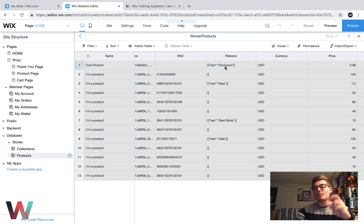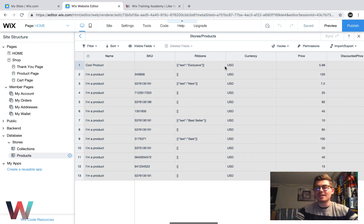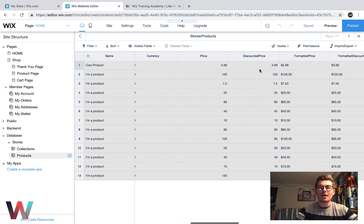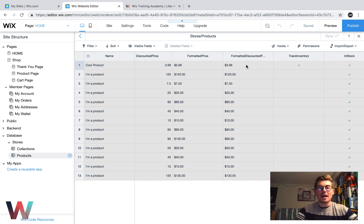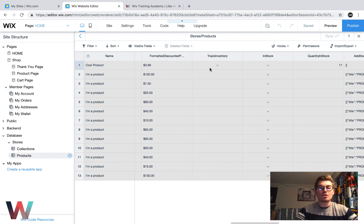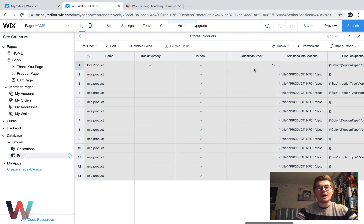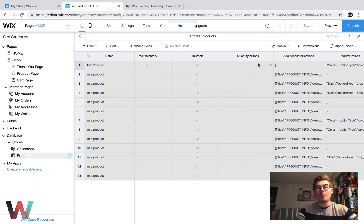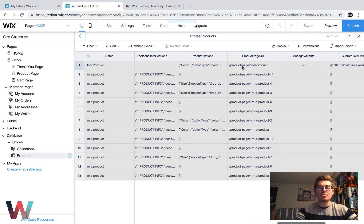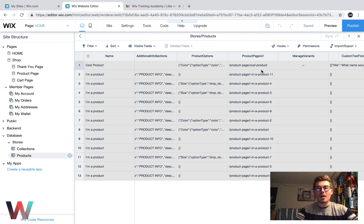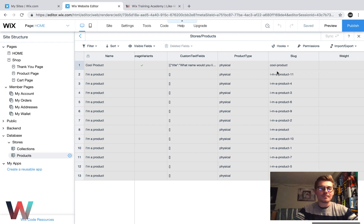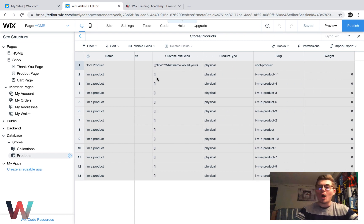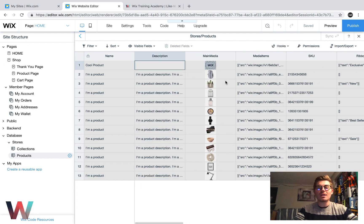Your SKU would be here. That ribbon, so exclusive, new product, any of those things would be added right here. It shows the currency, the price, what the discounted price would be, how it's formatted, how the discount's formatted, if you're tracking inventory, and then whether it's in stock or not in stock, how much is in stock. And then it shows you a couple things like product options, so your variants, product page URL, the managing of the variants, and then also custom text fields, product type, slug, weight, all these different things. So it essentially shows every element of a product.